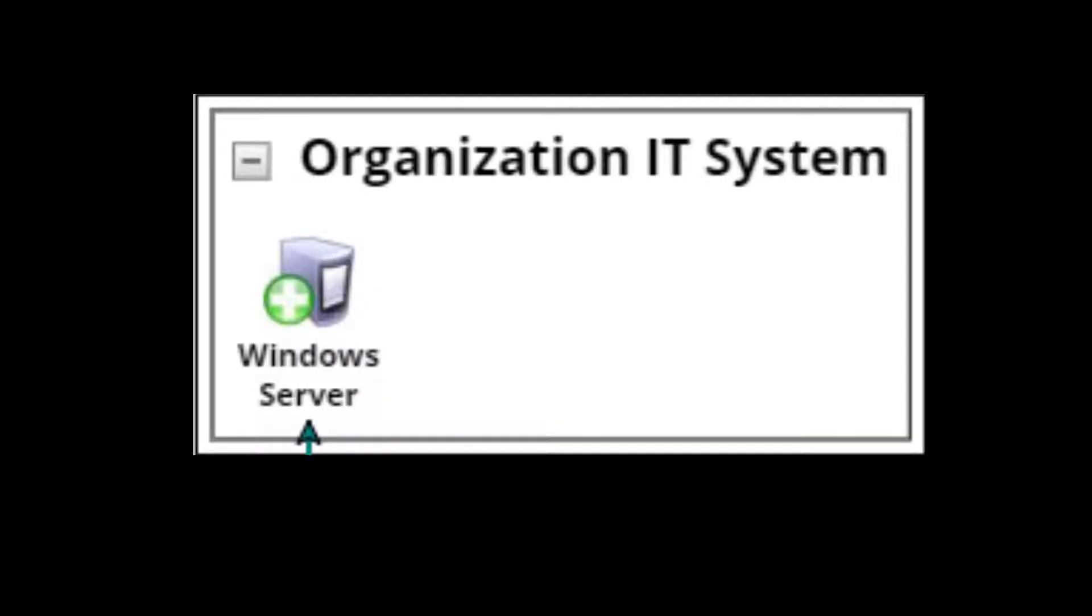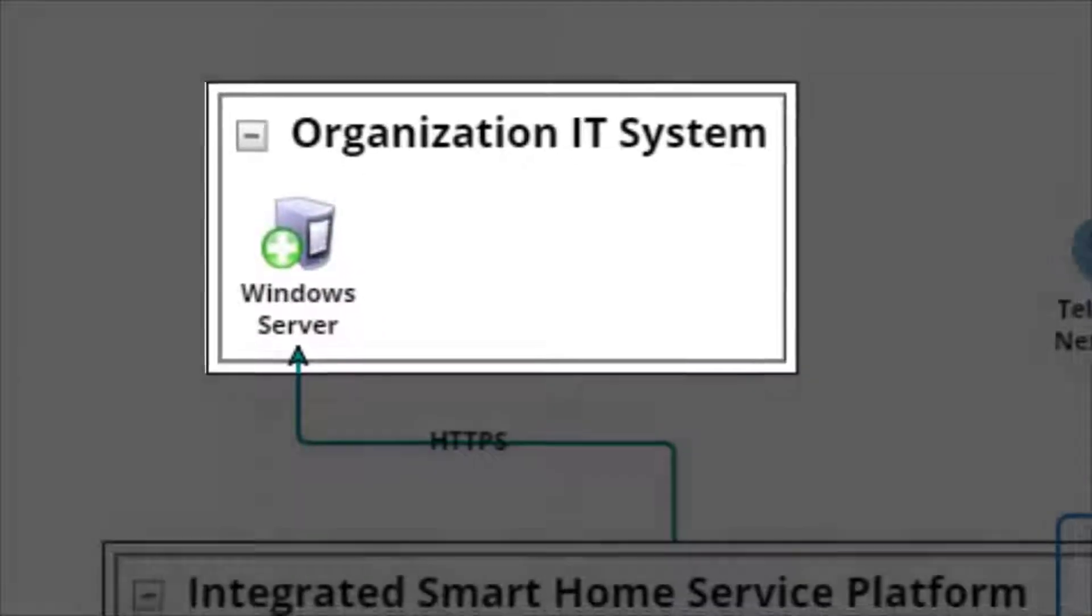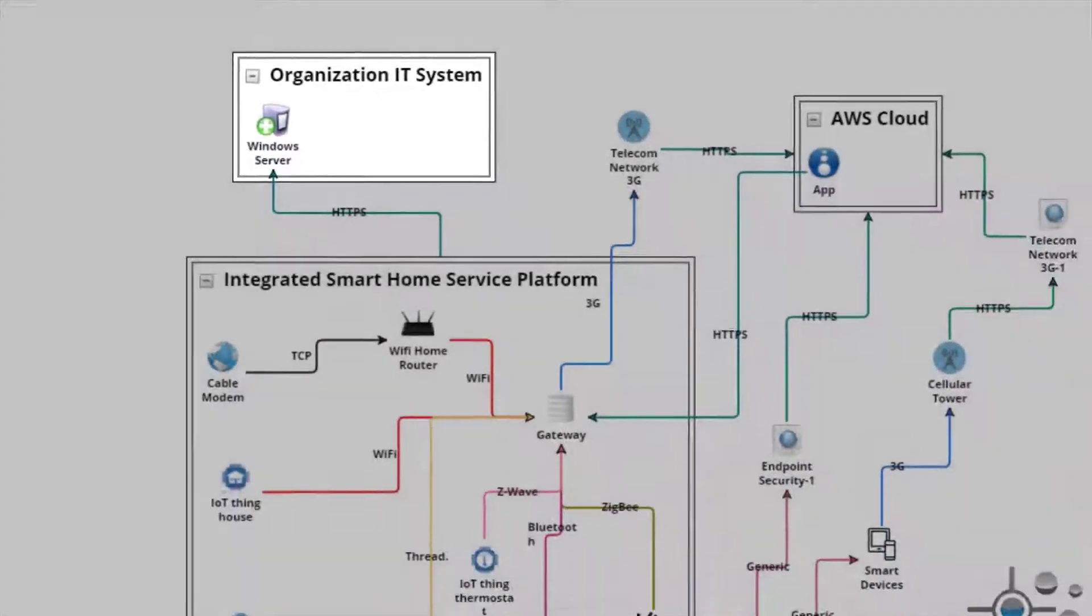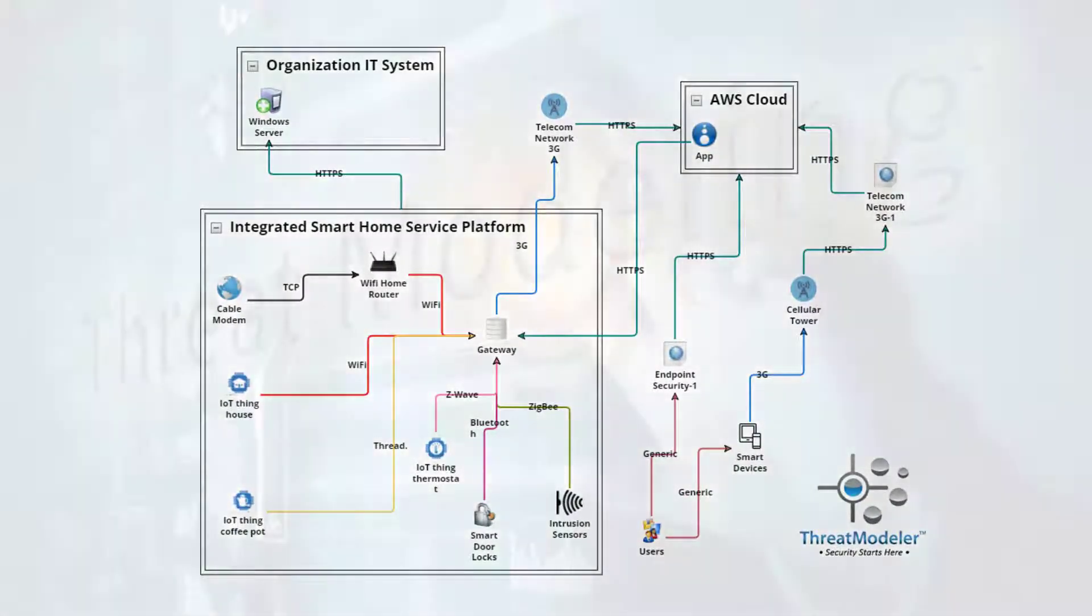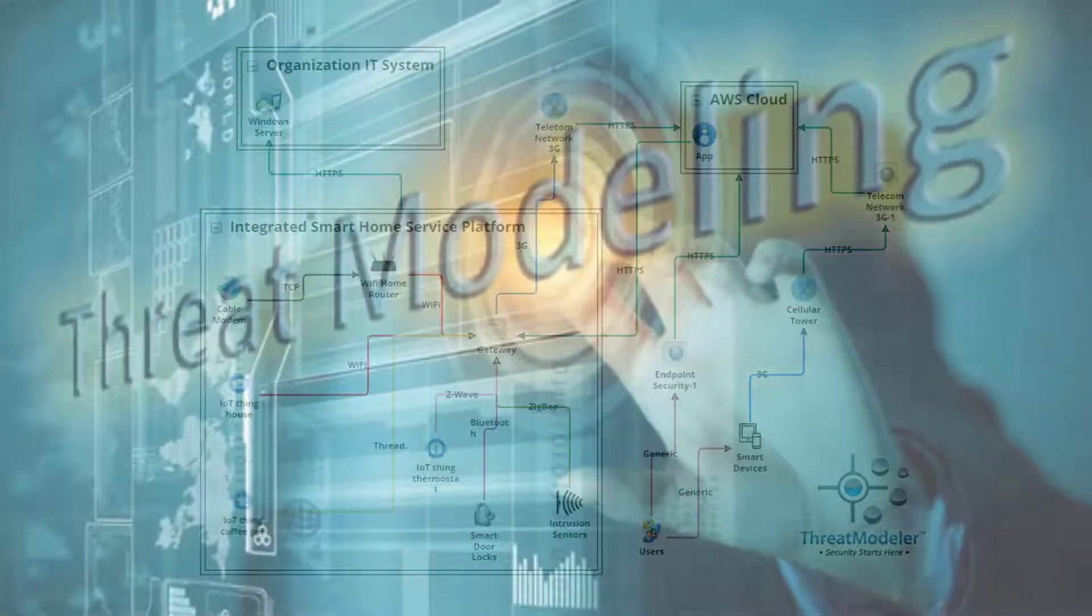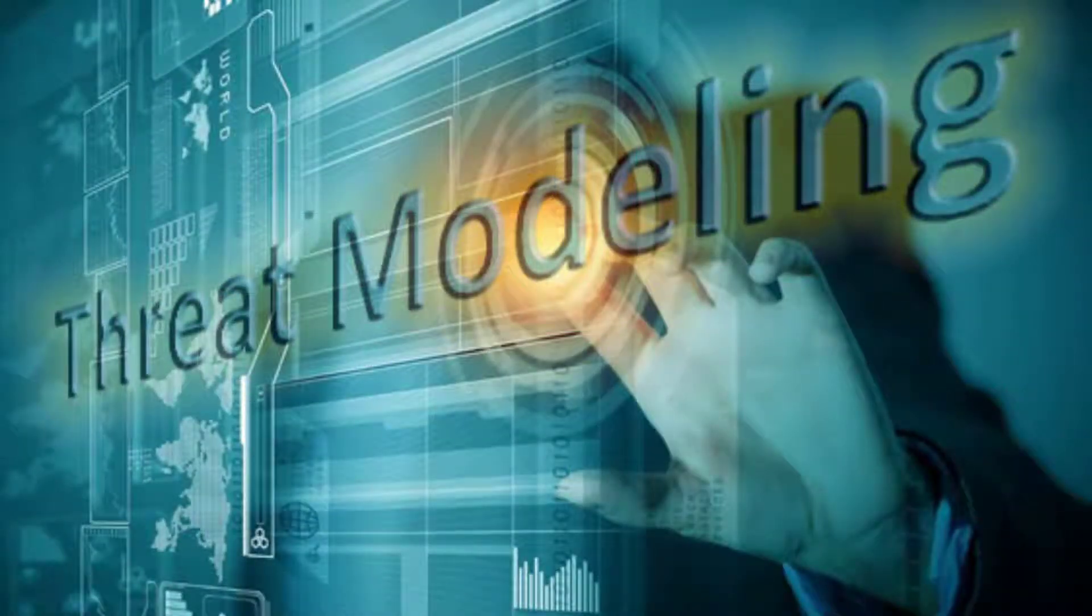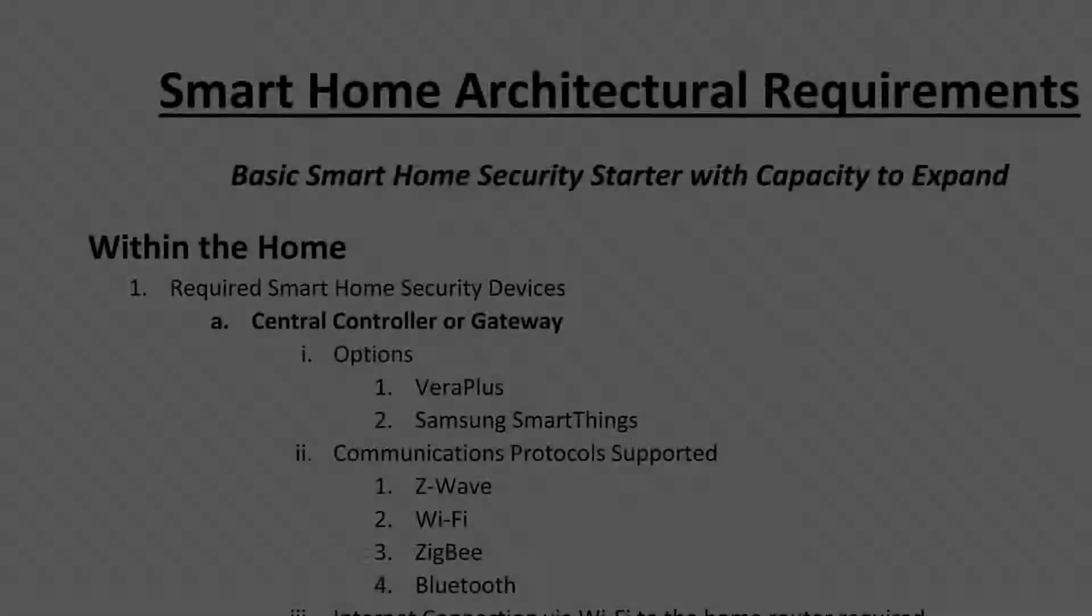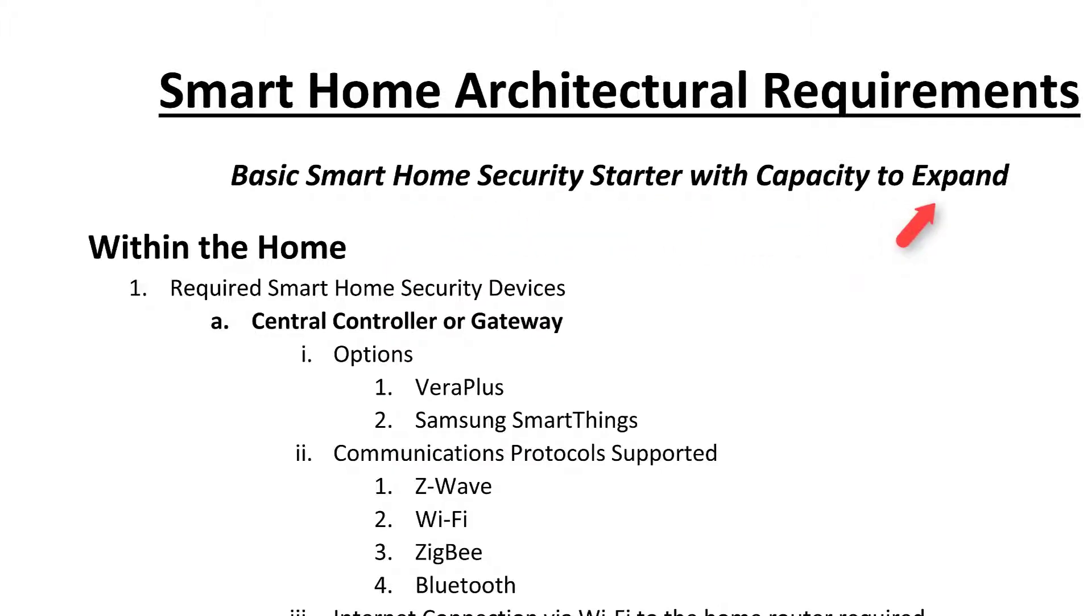In order to properly analyze any InfoSec issues associated with employees working from home, the organization needs to include a smart home threat model within its overall infrastructure threat model. The easiest and most effective way to do this is with ThreatModeler 5.0. The threat model we want to create will be for a basic smart home security system, but will also have room for expansion if necessary.